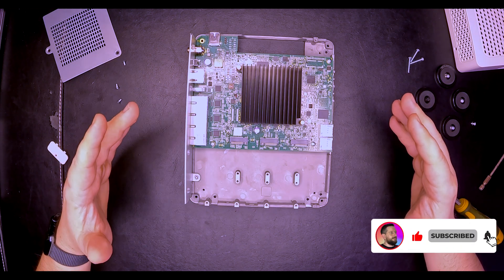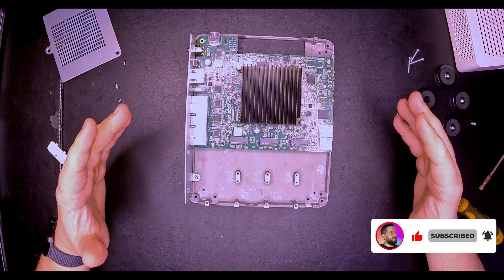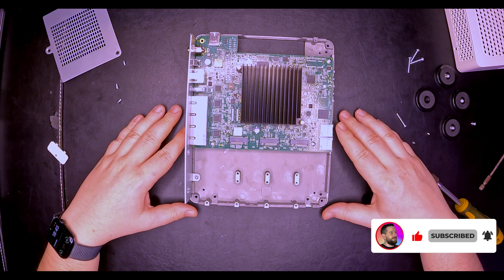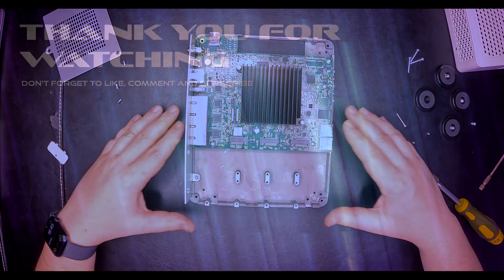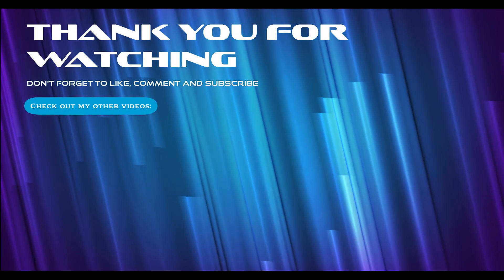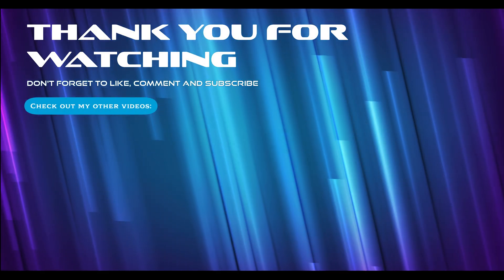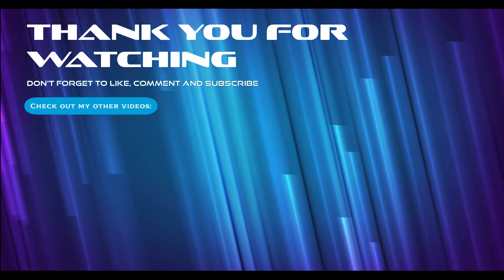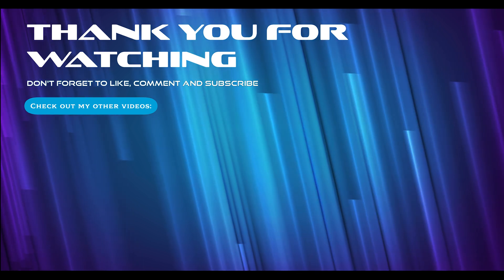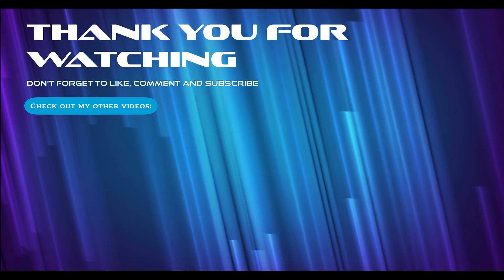That's it for this short video. If you enjoyed it, please don't forget to like and subscribe. I'll see you next time. Bye.